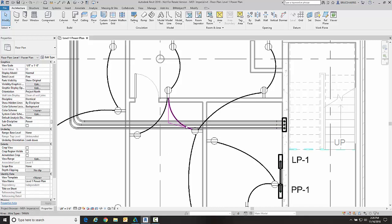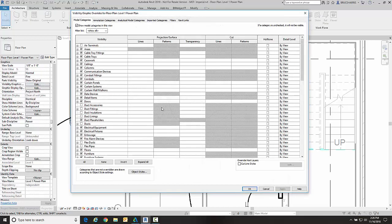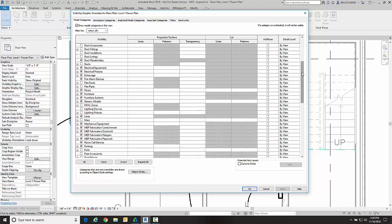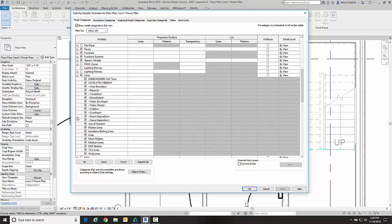They don't make that real easy to find, but I'm going to go over here to visibility graphics and we're going to go down to something called Lines. I know it may make more sense if it was something else, but it's called Lines.